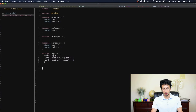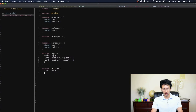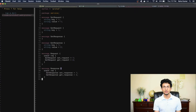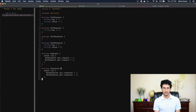Let's do the same thing for the response — message Response — it'll have a oneof response that can be either a set_response or a get_response. Since I'm using protocol buffers instead of gRPC, there's no point to define a service, since there's no point to generate a gRPC service we're not going to use. So I won't bother defining a service.